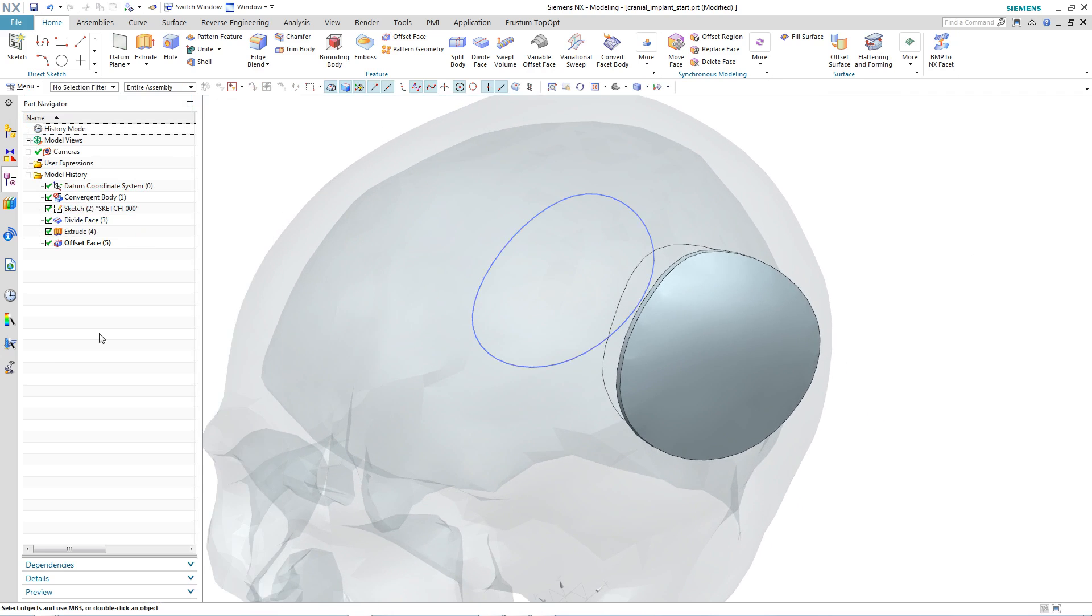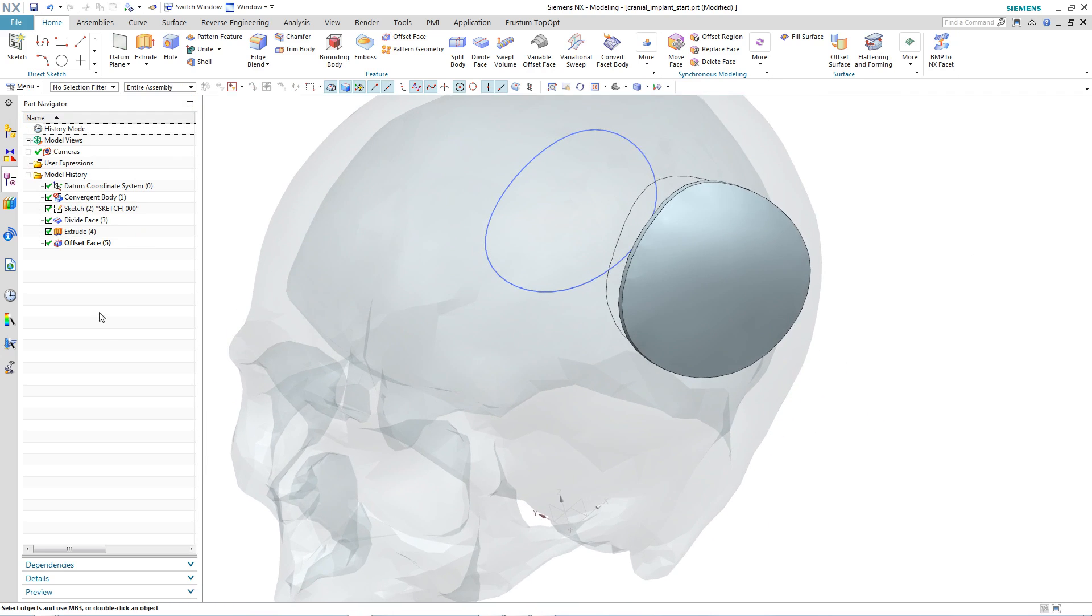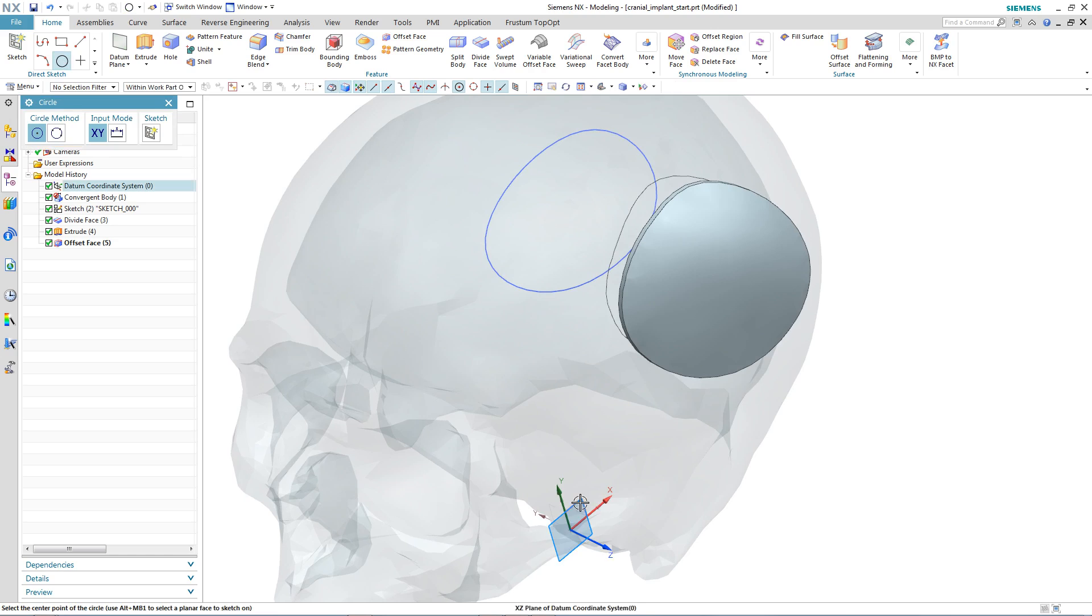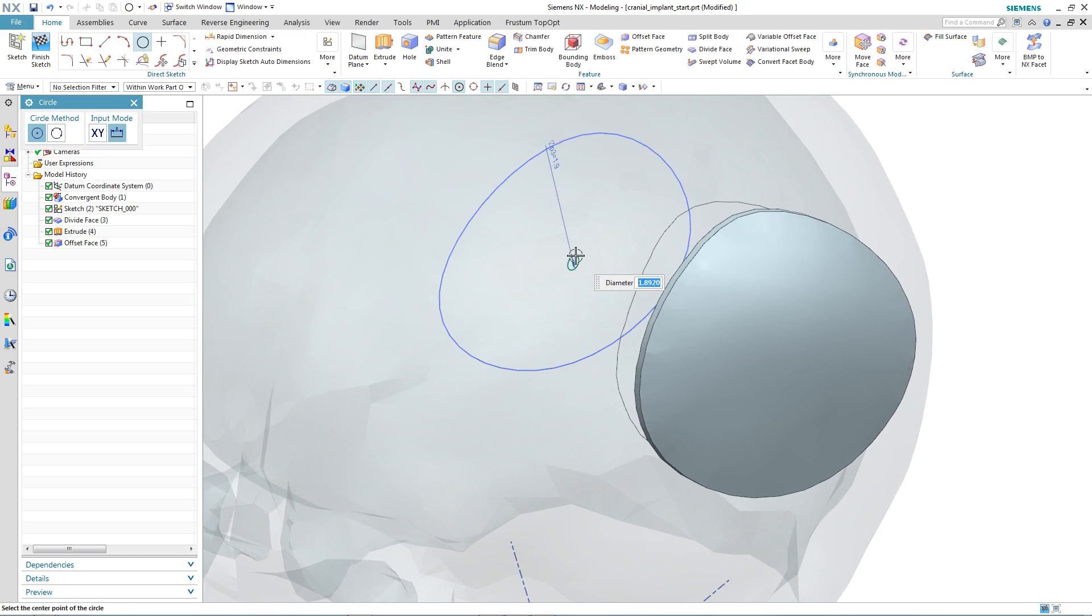Typically, these cranial implants or patches have holes in them to affect drainage and to encourage healing. So let's take a look at how we can create these in our patch.